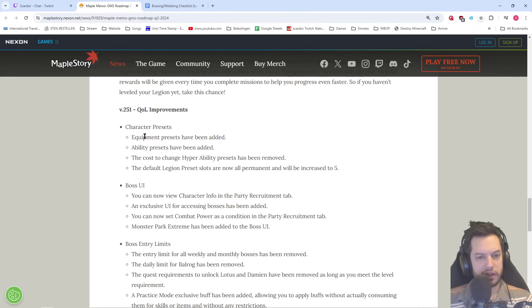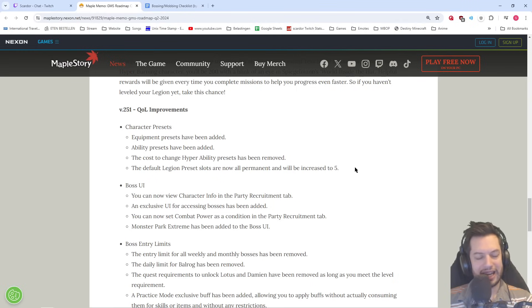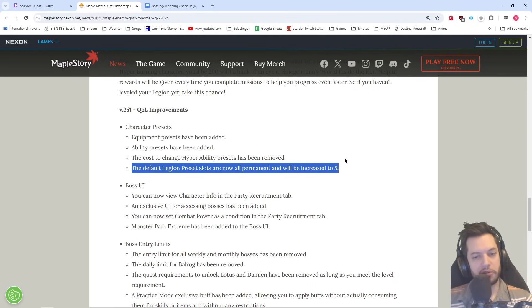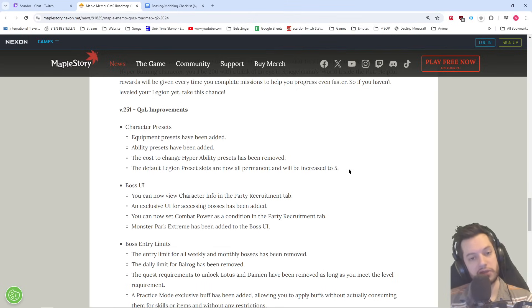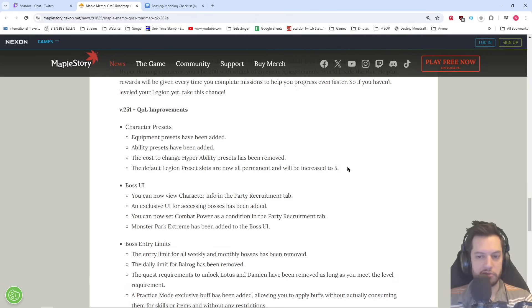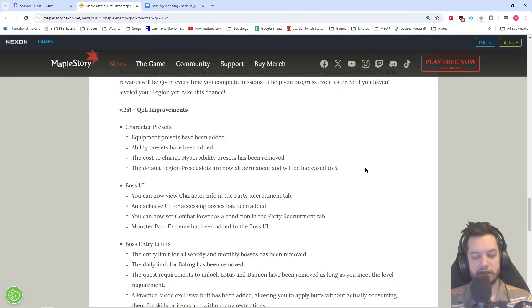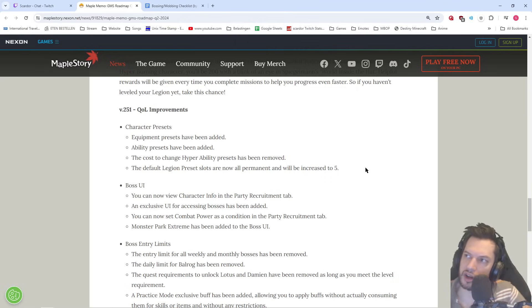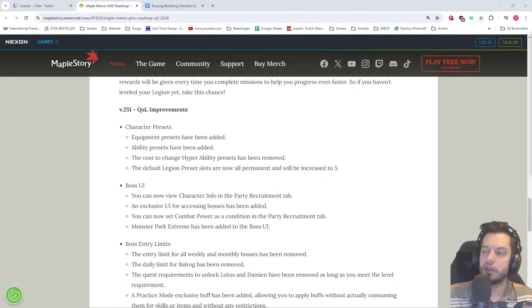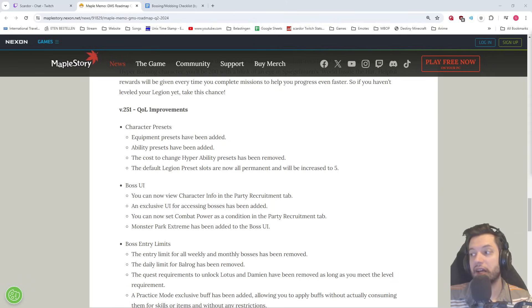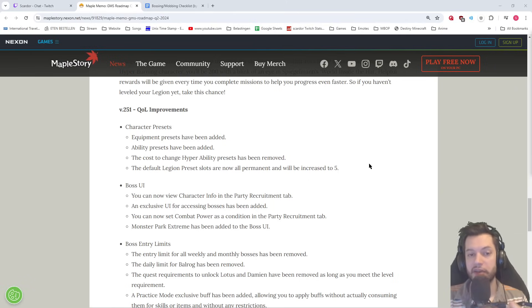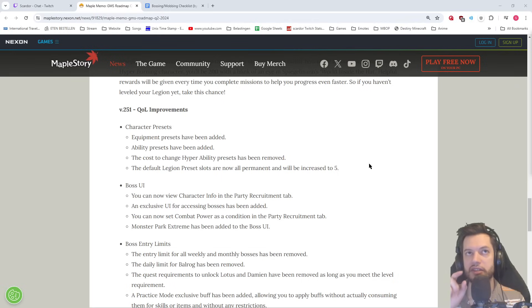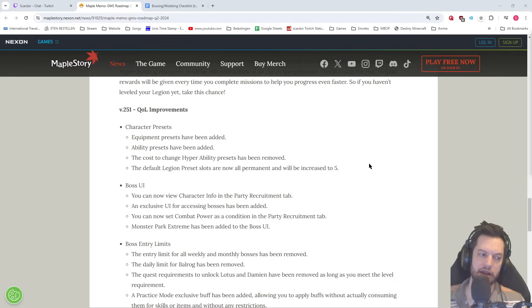Quality of life improvements. We've got the character presets. Equipment presets have been added. Ability presets have been added. The cost-to-change hyper ability presets has been removed. The default Legion preset slots are now all permanent and will increase to 5. I have mentioned, and I'm not expecting it, but I hope in the future we can also get familiar presets connected to that and hopefully also get all of the familiar presets permanently open. Because most of you probably in late game have at least a mobbing setup, a bossing setup, and then maybe a healing setup as well. Having to constantly switch your familiars around every single time you do different bosses is incredibly annoying. So I'm hoping that that could be connected as well to the presets.